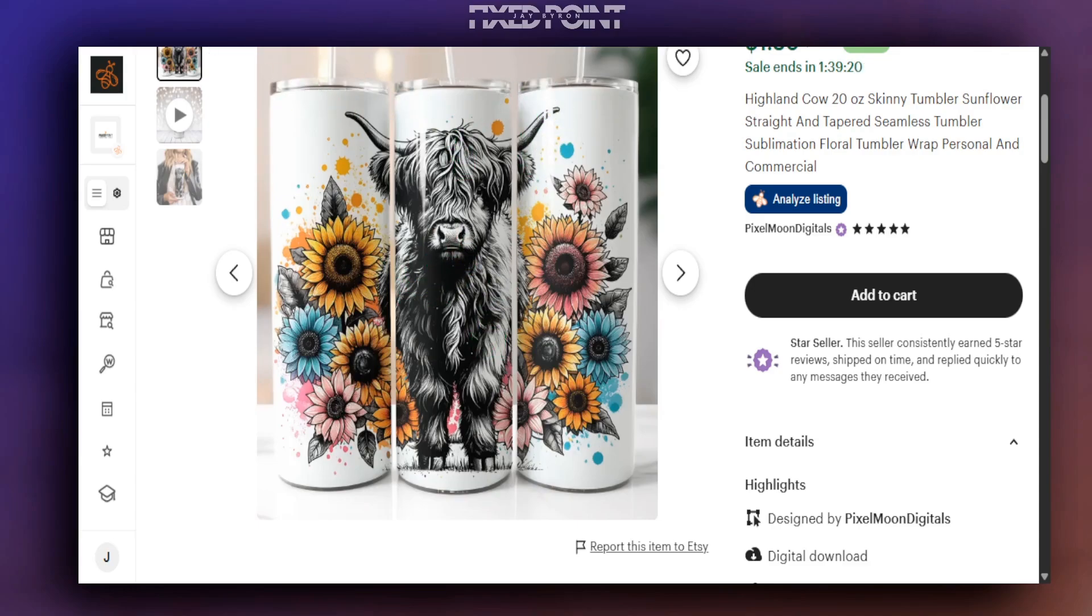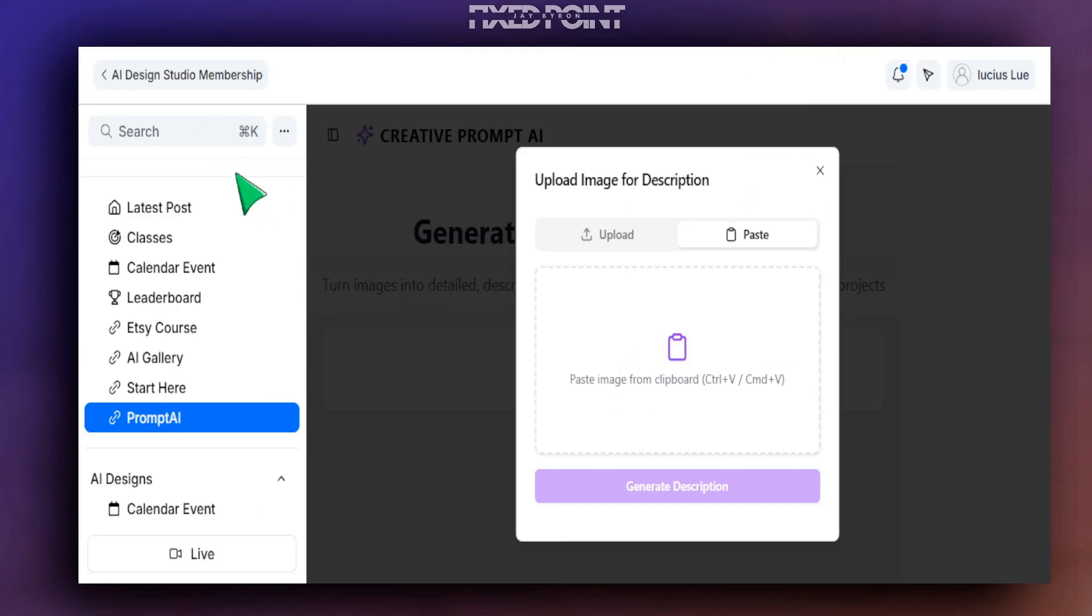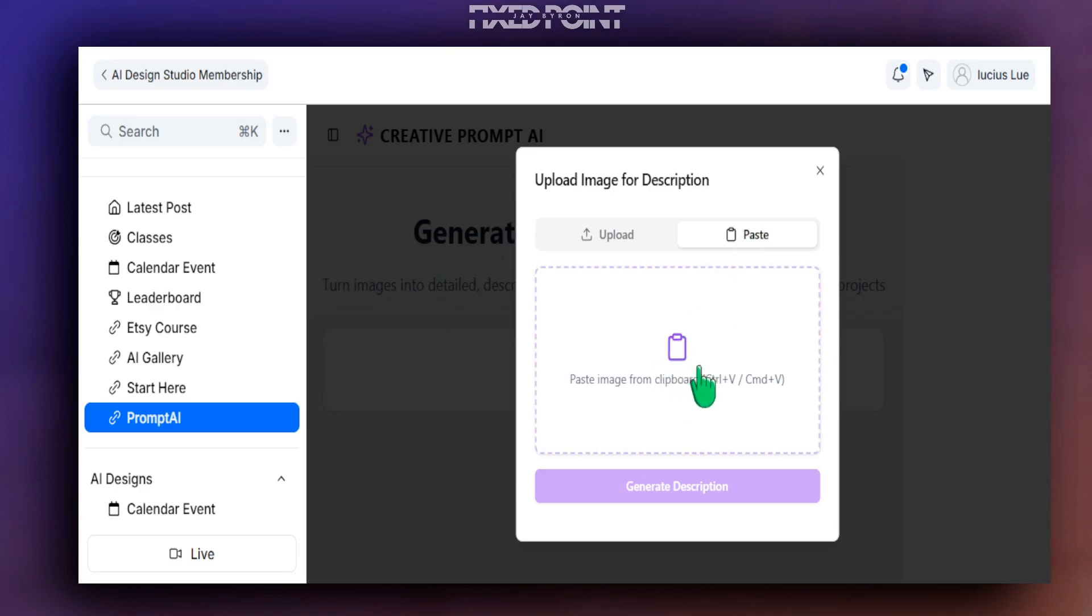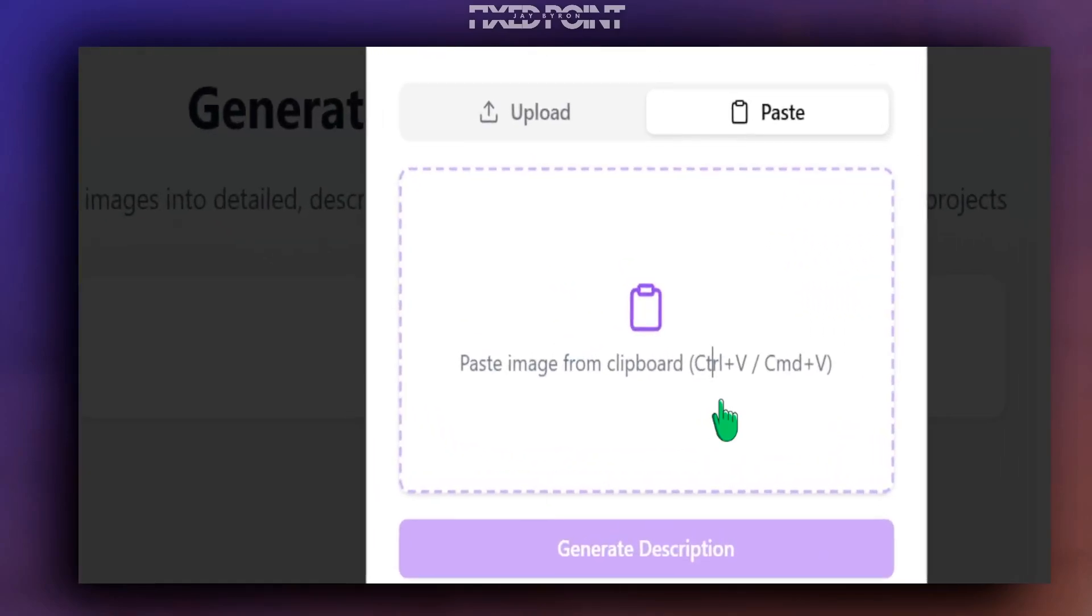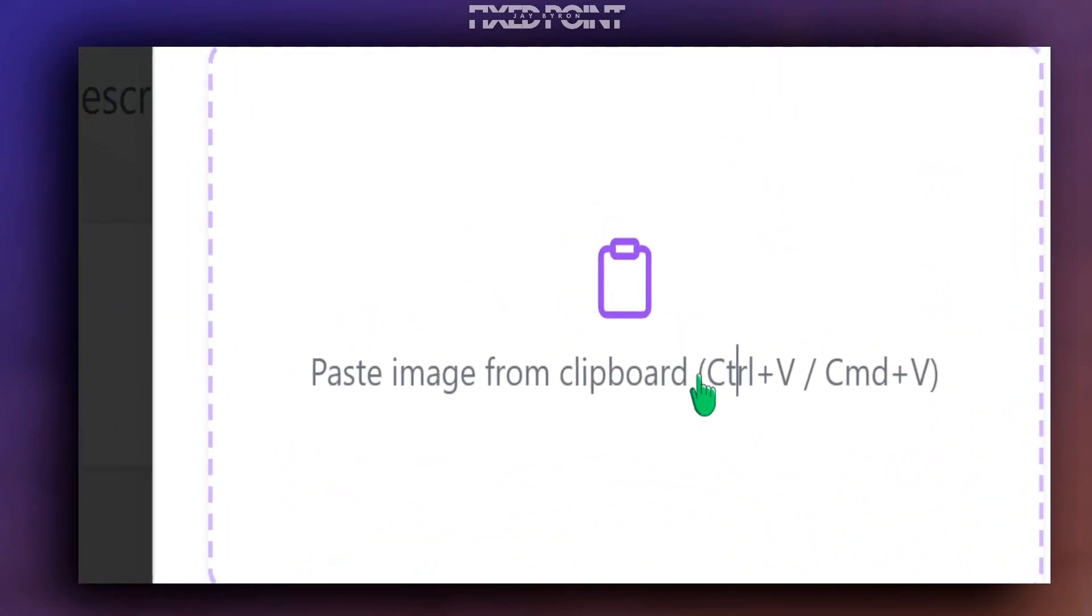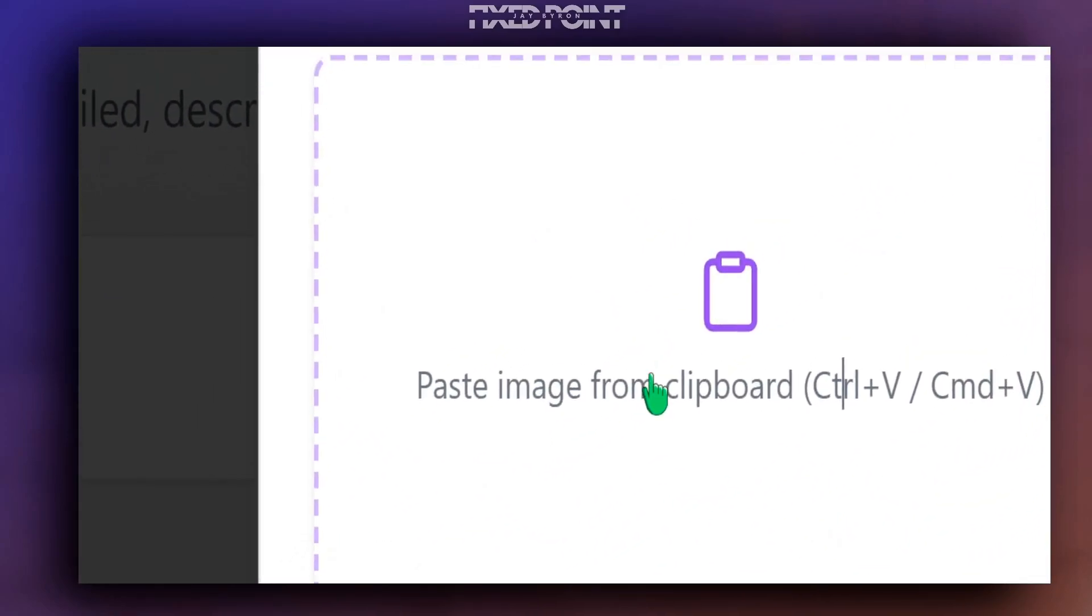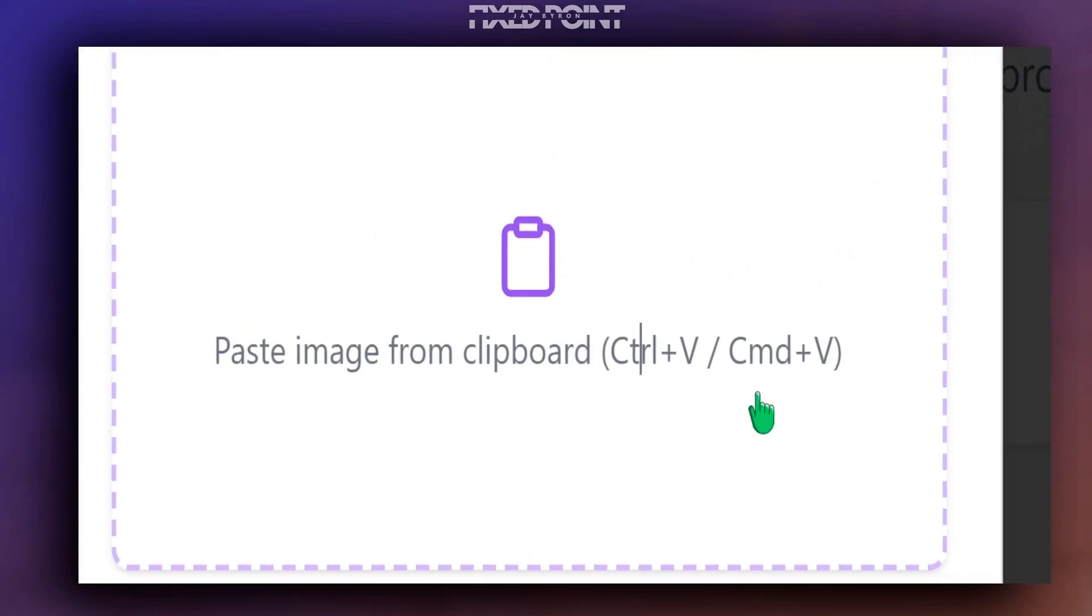Now it is copied. I can head back over to our membership with the creative AI prompt tool and I can simply paste in that mock-up image from Etsy and it is going to extract the design so we can get a prompt from it.